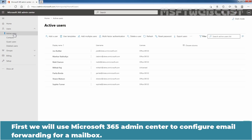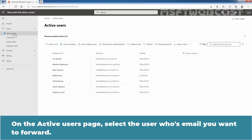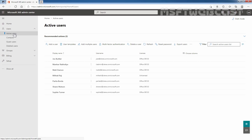First, we will use Microsoft 365 Admin Center to configure email forwarding for a mailbox. On the Active Users page, select the user whose email you want to forward. In my case, I am going to select the user Sophie Turner.